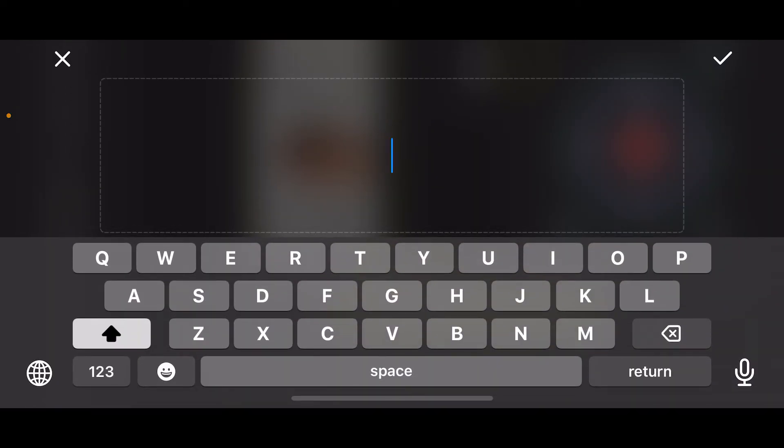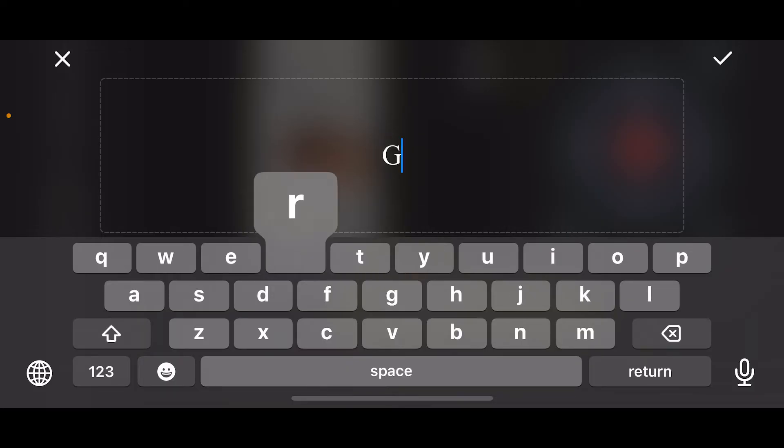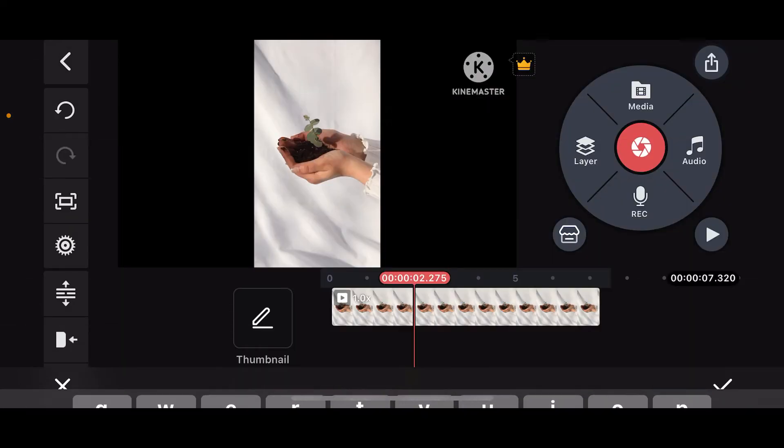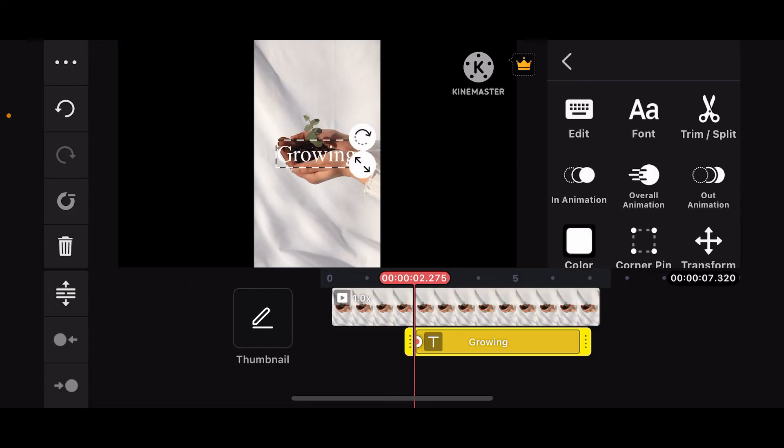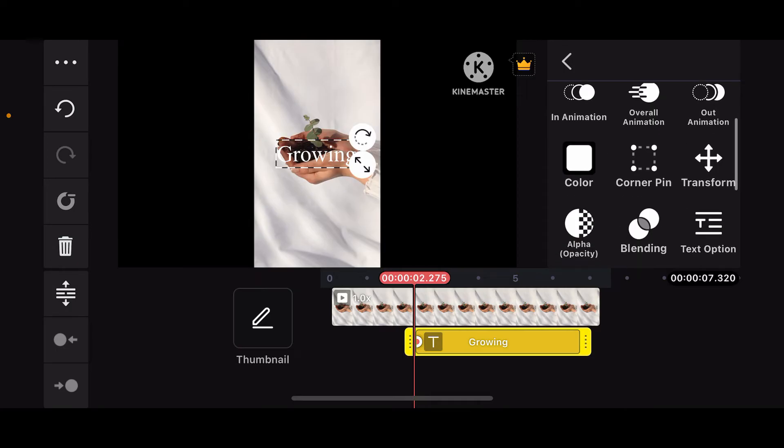A text box will appear on the screen. Type in your desired text in the box. Once you are done, click on the tick mark at the top right. KinMaster also allows you to edit the text further by using the tools on the right-hand side of the screen.